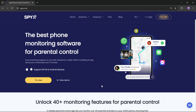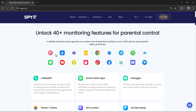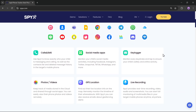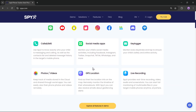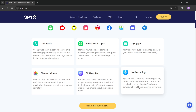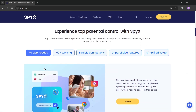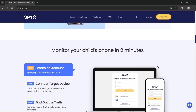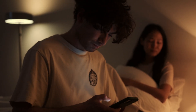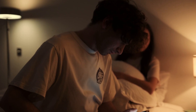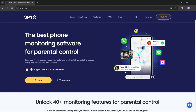SpyX offers a way to monitor your child's online activity remotely without the need to physically access their phone. SpyX is a comprehensive parental control app that offers over 40 monitoring features to help you keep an eye on your child's digital activities. With SpyX you can monitor calls and SMS, social media apps, keystrokes, photos and videos, GPS location, and even perform live recordings. It's compatible with both iOS and Android devices and allows you to monitor your child's phone without installing any app on their device. SpyX.com is worth checking out — the link is in the description.